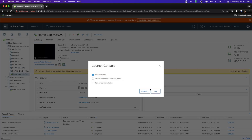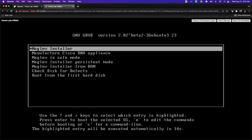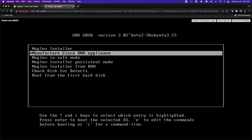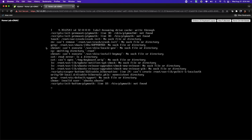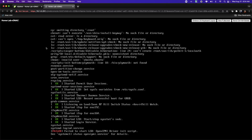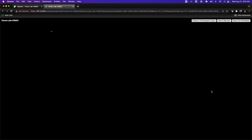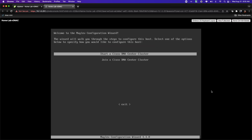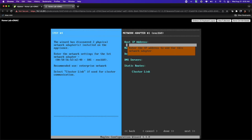I'm going to open a console to this VM and we'll go through the installation wizard. I'm going to select the Maglev installer. I'll let it accelerate in post-production. The system is going to validate read-write speeds to the main disk — the only disk in this case — and we're going to be asked if we want to start the installation of this DNA center cluster. I'm going to say yes by hitting Enter.